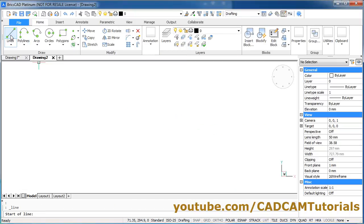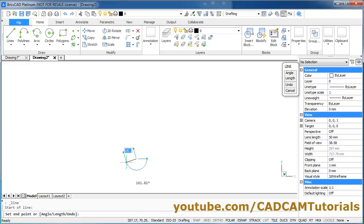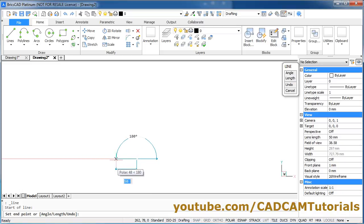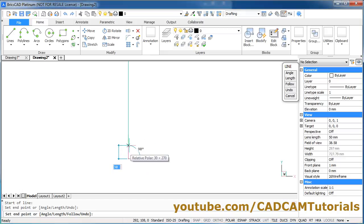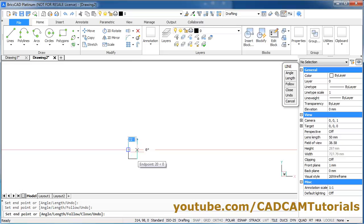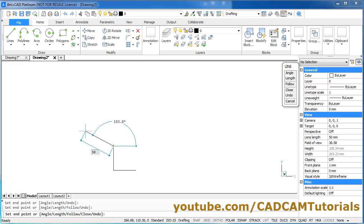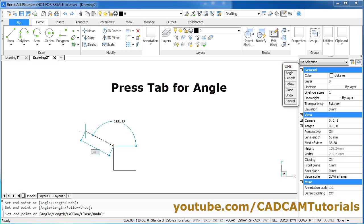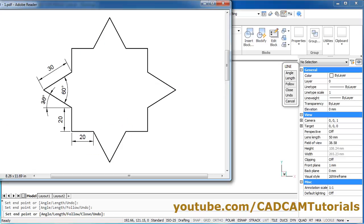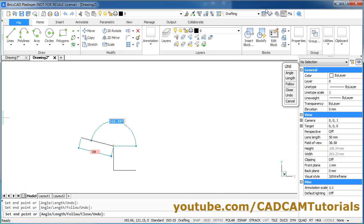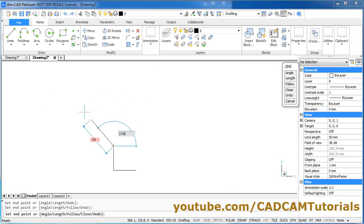Take the Line command, give the first point. Take your cursor to the left side, give the length of 20, Enter. Zoom it. Take it above, give the length of 20, Enter. Zoom it. Take it on this side, give the length of 30, then press Tab to specify the angle. In this case the angle shown is 30, so if we calculate from the horizontal line, this angle will be 180 minus 30, that is 150 degrees. Give the angle of 150, Enter.